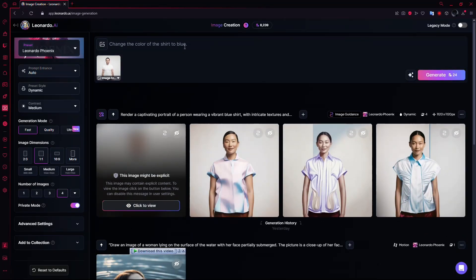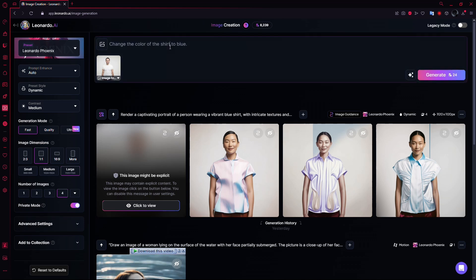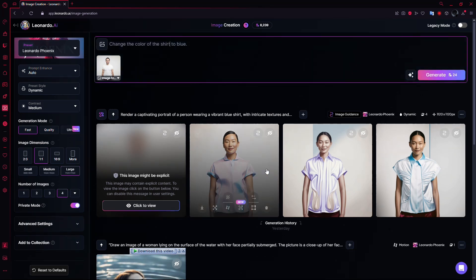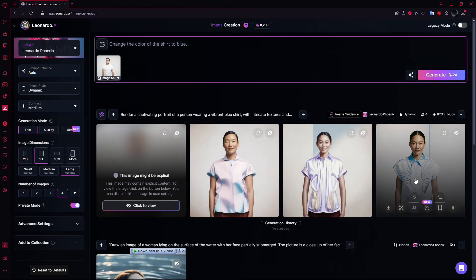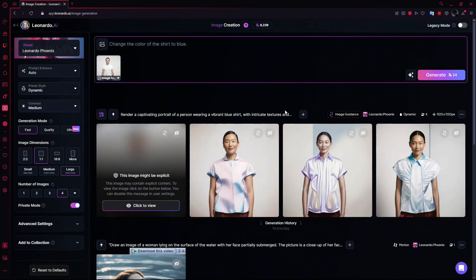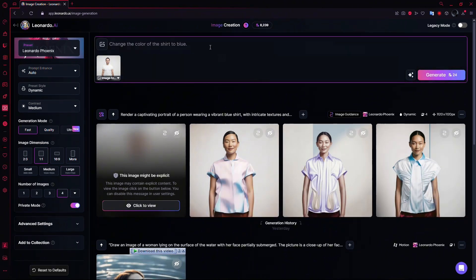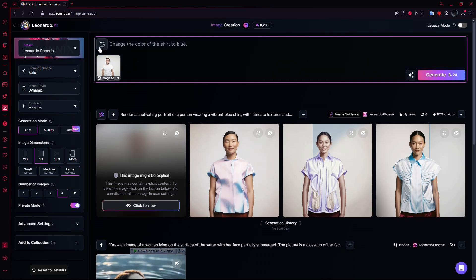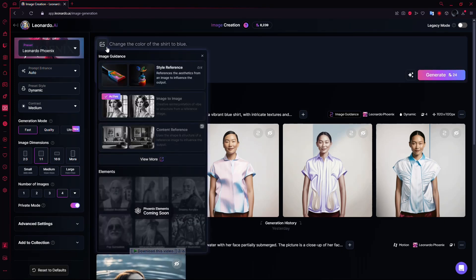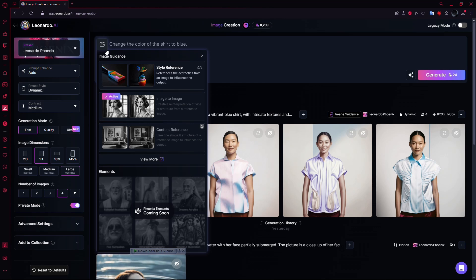Now the first method allows you to use your own image to influence an AI-generated output. At the top of the page, next to the prompt box, you'll see an image icon. Click on it to open a small menu with different options.